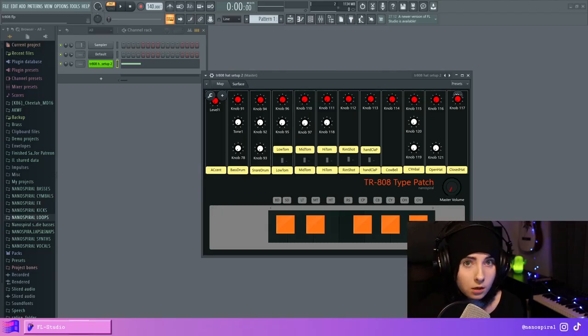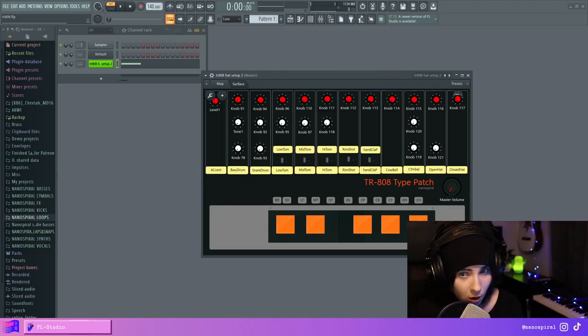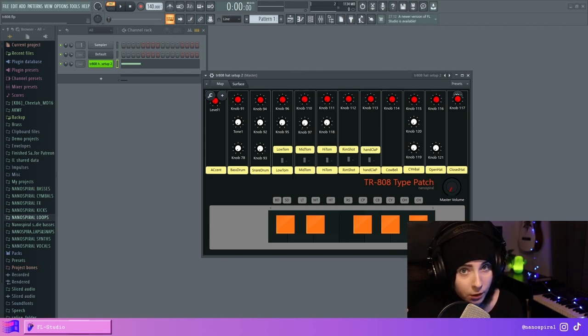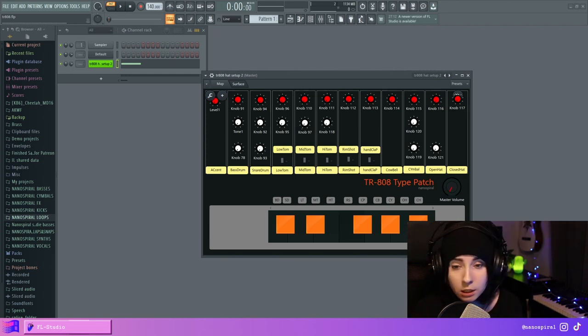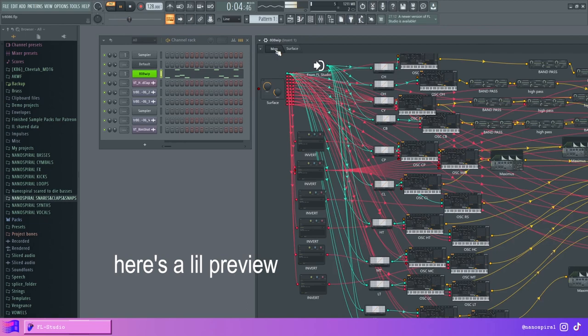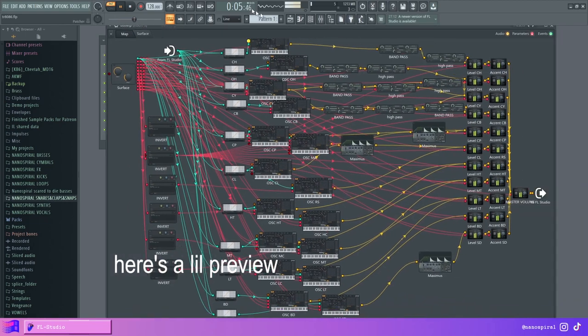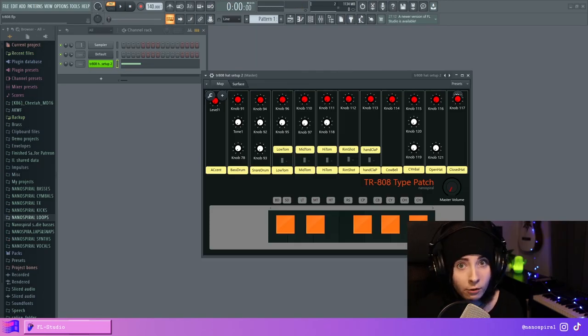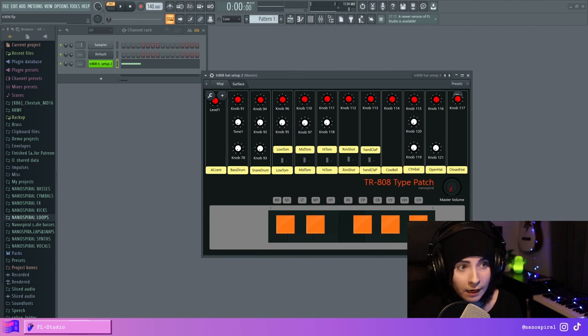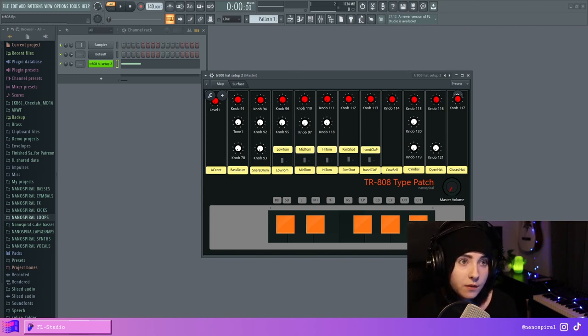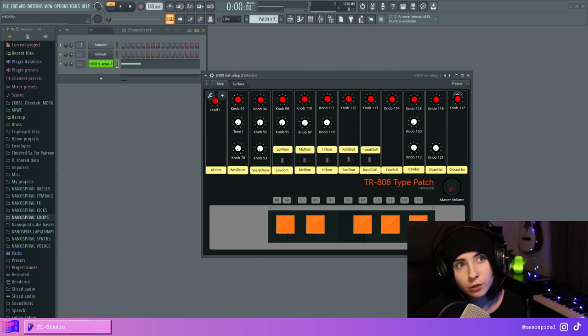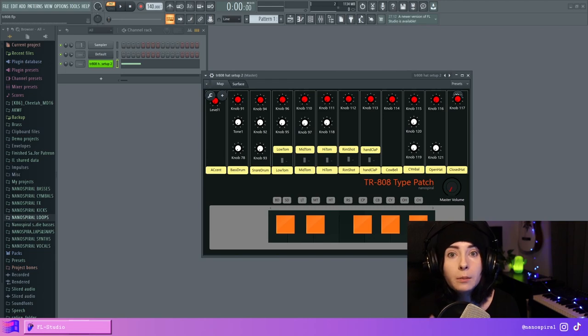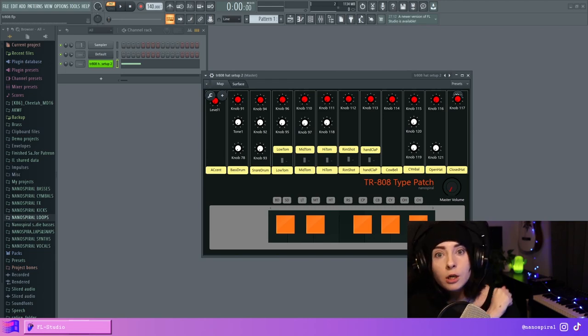So in this video I'm gonna try to recreate all the different percussion sounds from the TR-808 synth. And to do that I'm gonna be using the block diagrams provided in the synth's manual. The point is not to make exact copies of the sounds, it's more to learn how these circuits are designed so that we can learn how to make better drums ourselves.